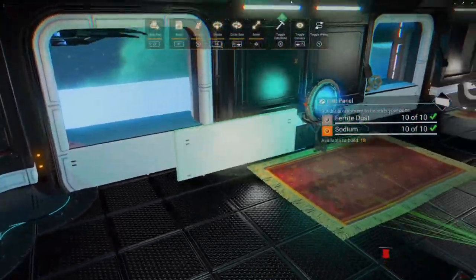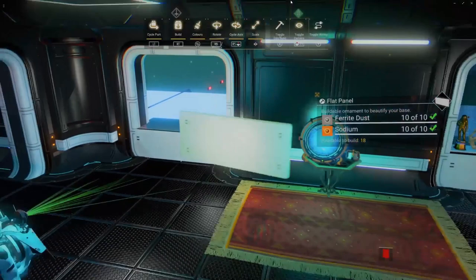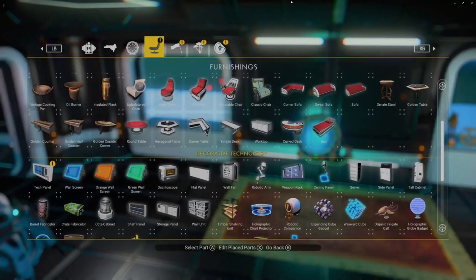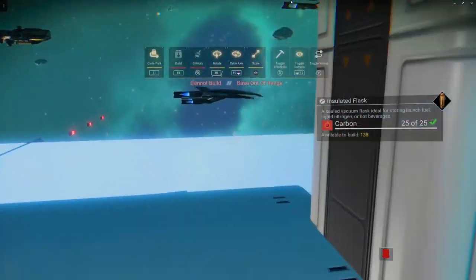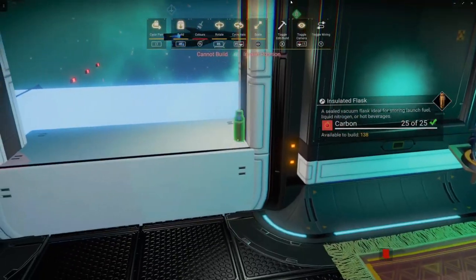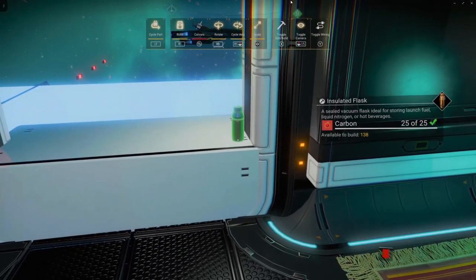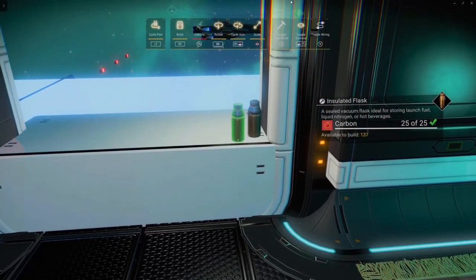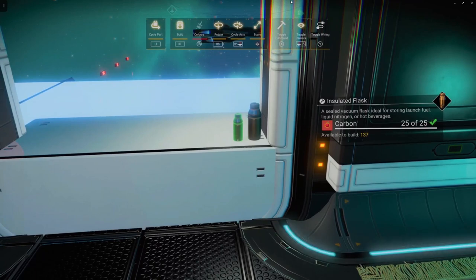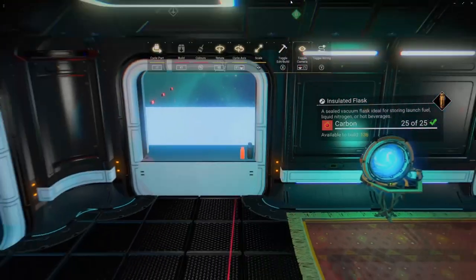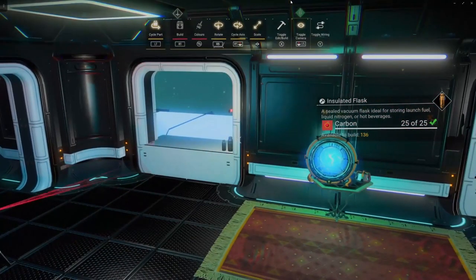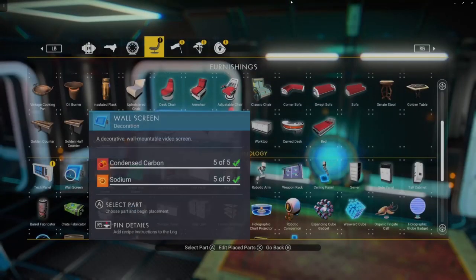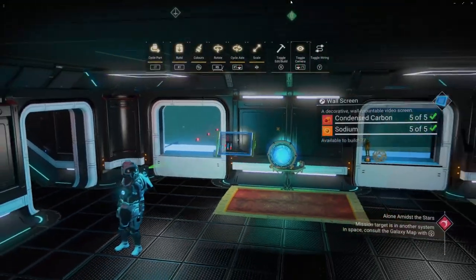Now we get a nice little windowsill. At this point I would go ahead and place anything you want on that windowsill, because once we place the window you won't be able to put anything else there. So I'll just place a few little bottles here as an example. Then for the window I'm using this wall screen here.